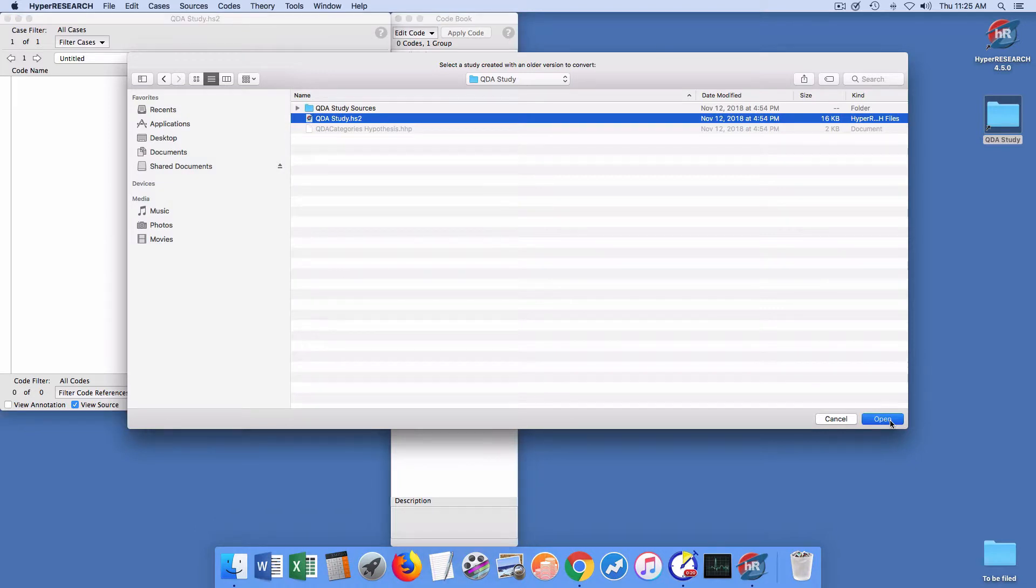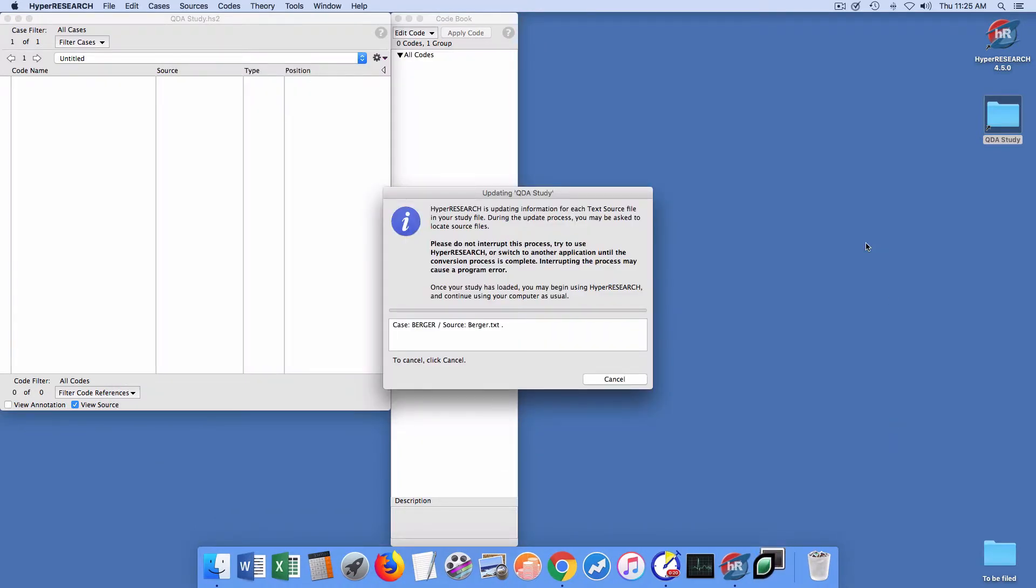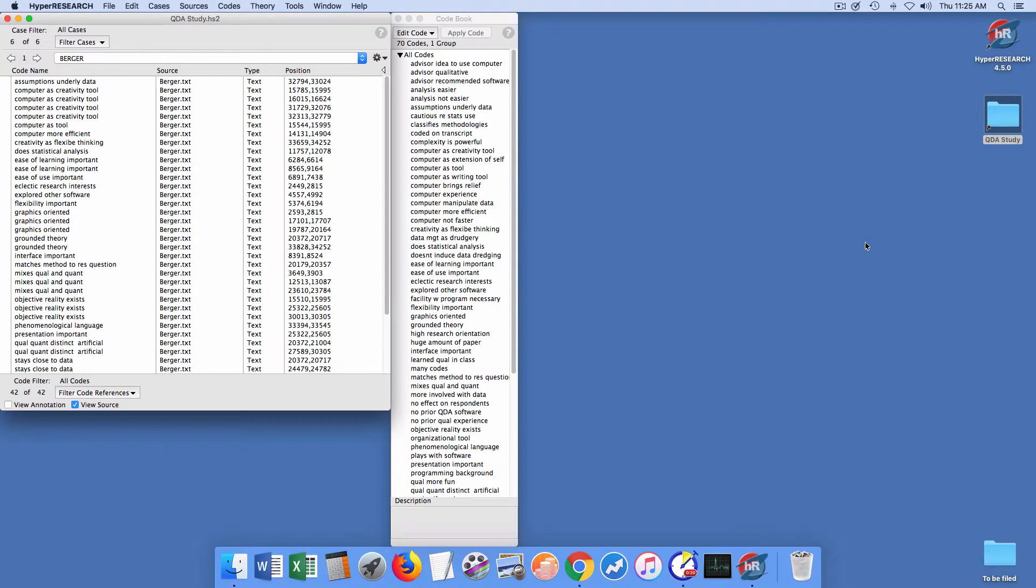So I'm going to open that, and HyperResearch tells me it's updating it, and boom.